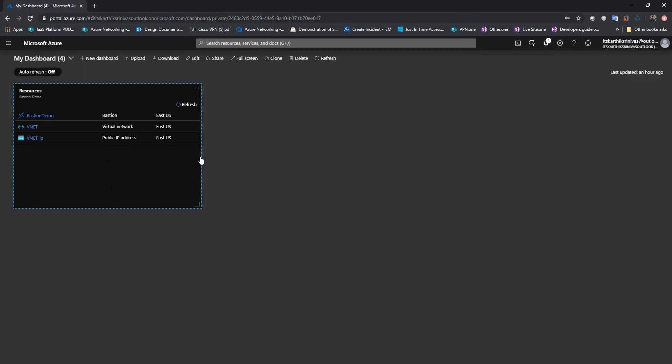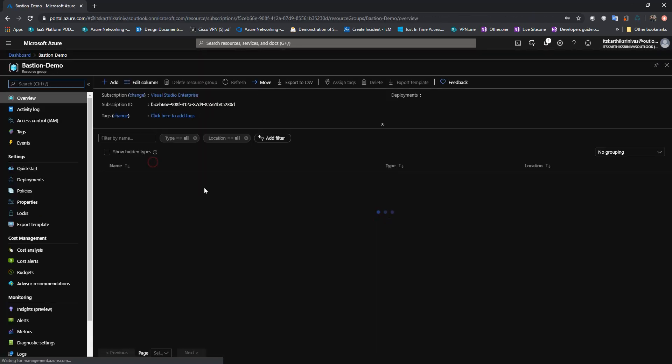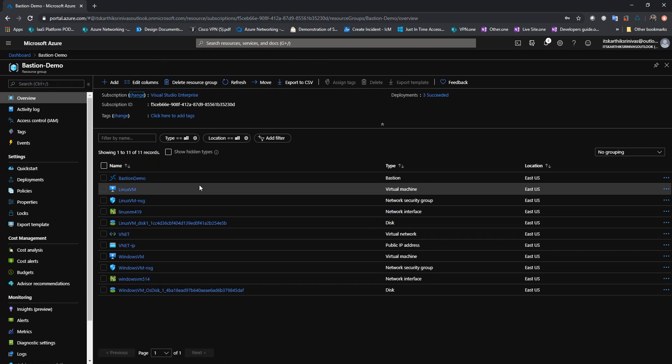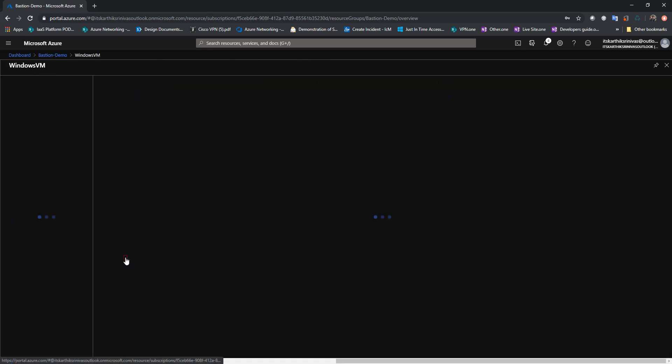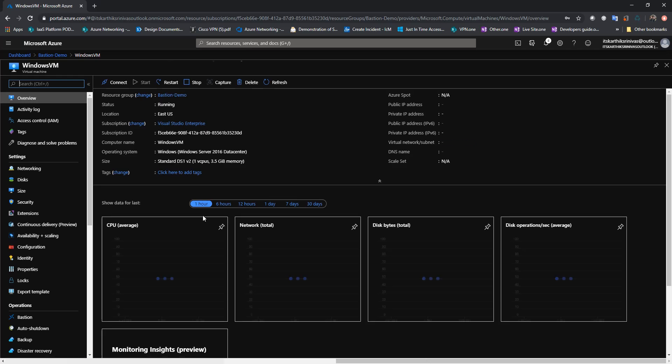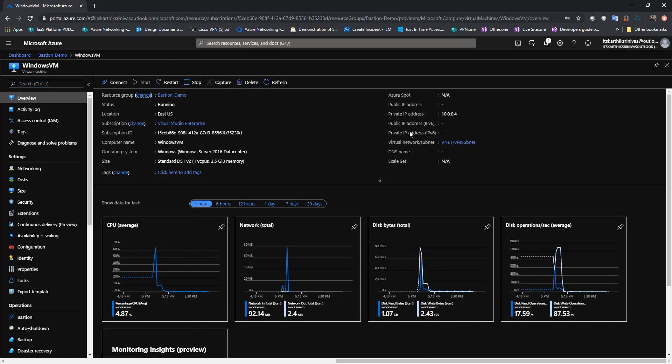Alright. The deployments are successful. Let me first go to the Windows VM. As you can see, there is no public IP address associated to this VM, only private IP address.